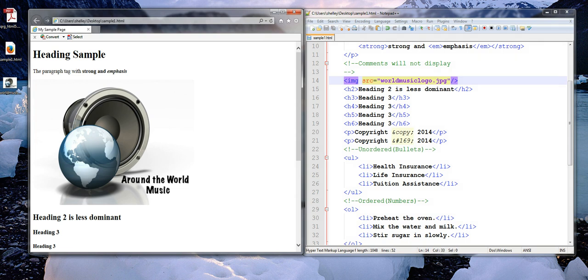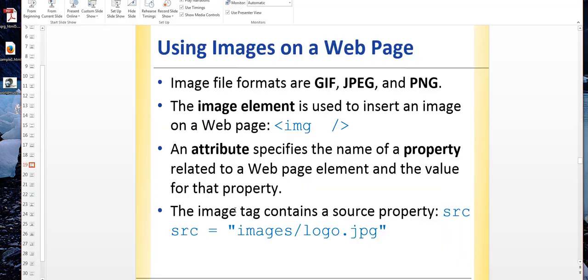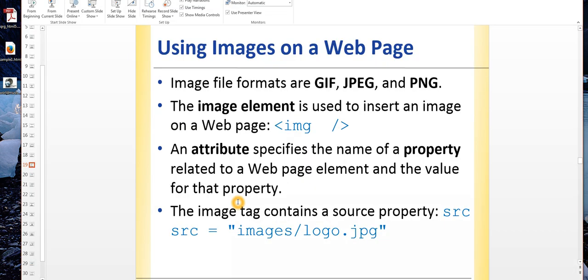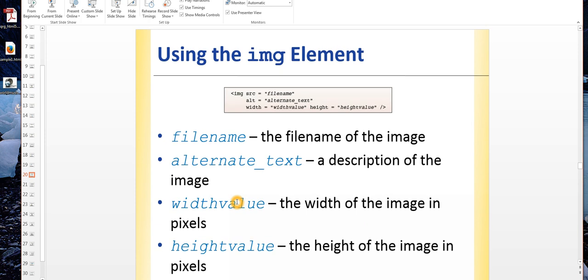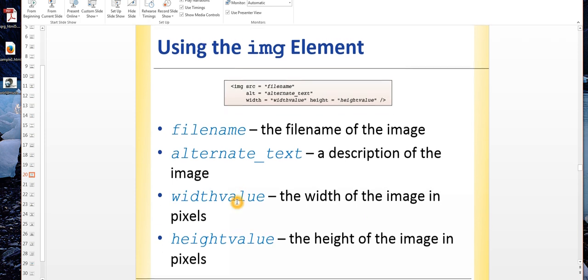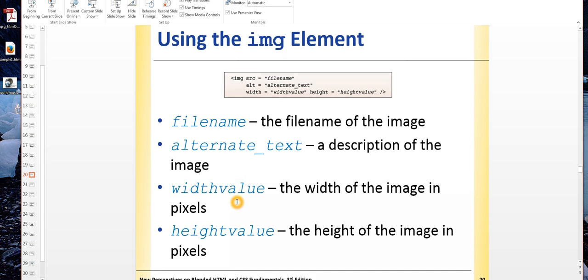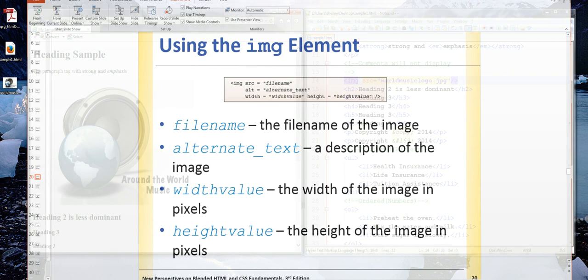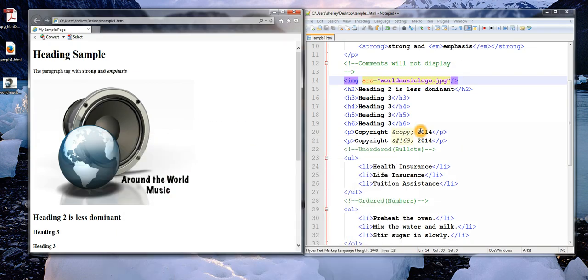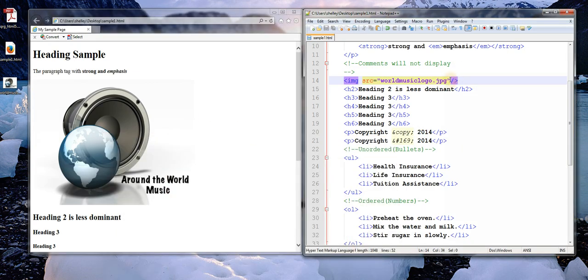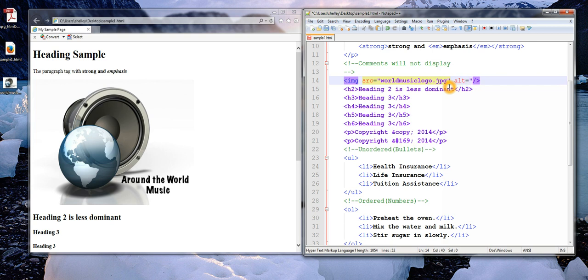Let's go ahead and go back to the PowerPoint file, and I'm going to flip to the next slide. We'll see some additional attributes. Instead of just the SRC, we also have an alternative tag as well as width and height for the image. I'm going to go ahead and add that alternative text into my existing tag. So that's just ALT equals. I'm going to write worldmusiclogo.